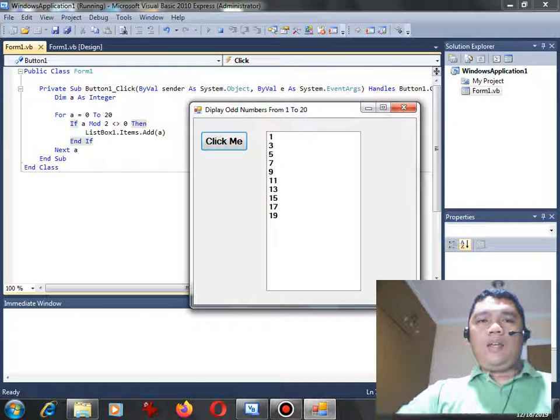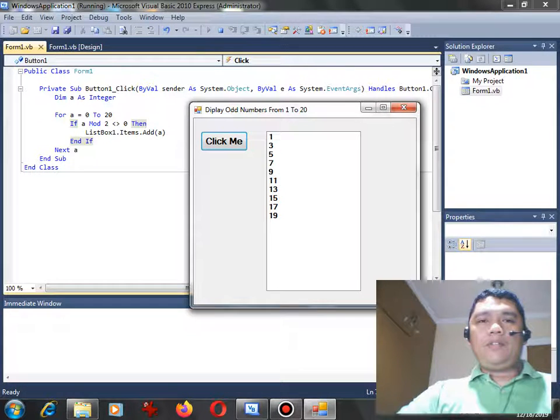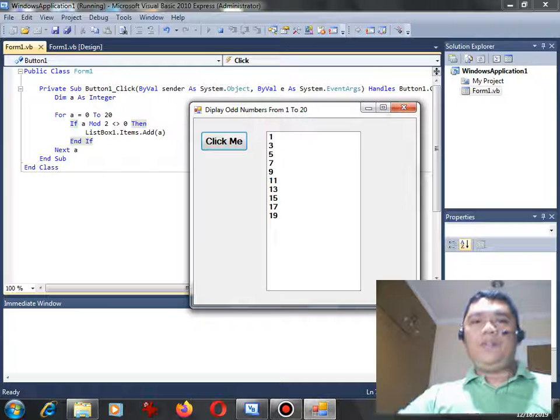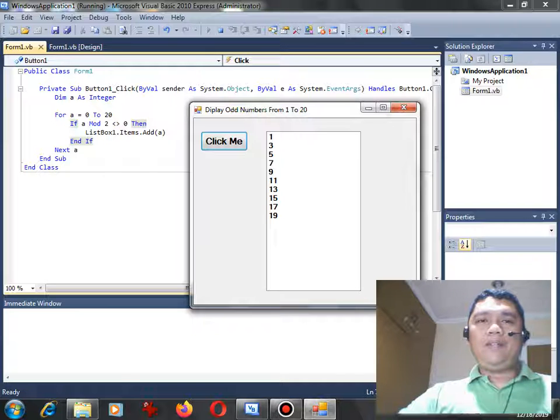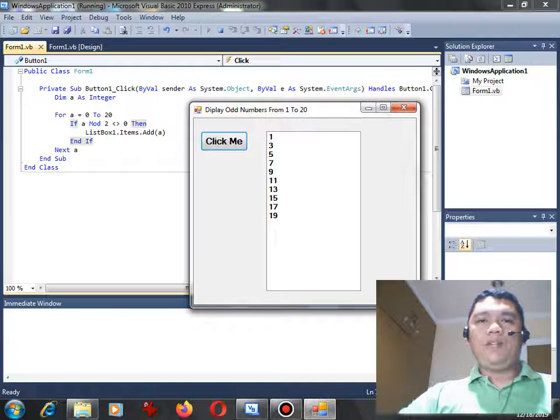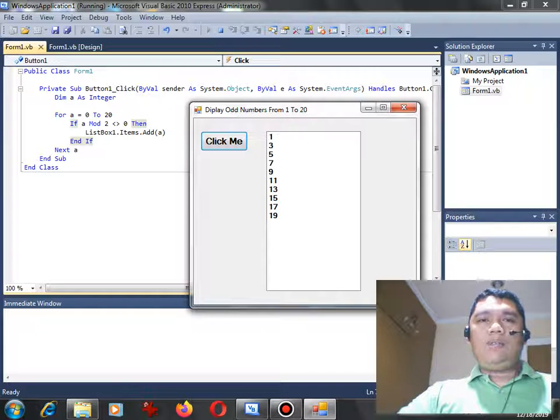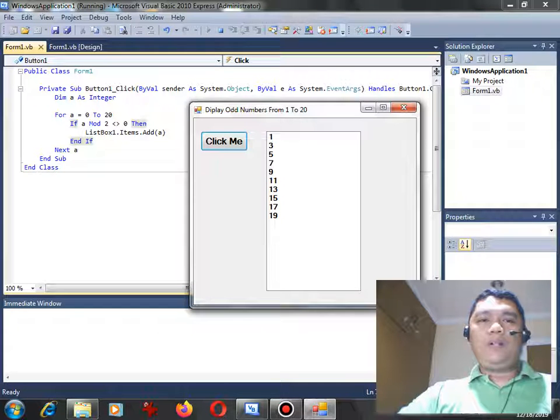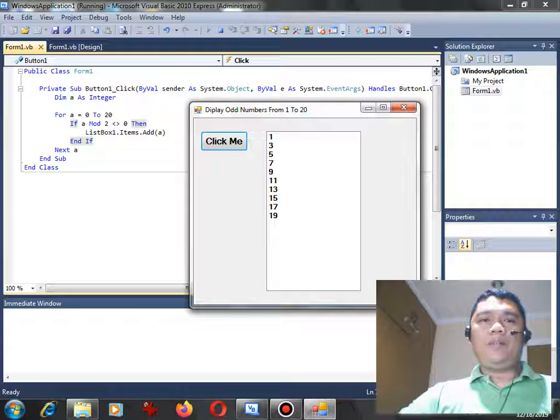I hope that you have learned something new in this tutorial video using Microsoft Visual Basic .NET and I was able to help one of our subscribers on her programming problems.